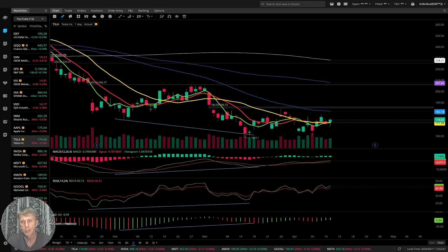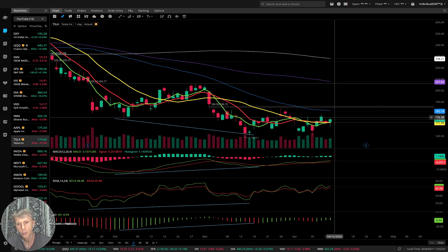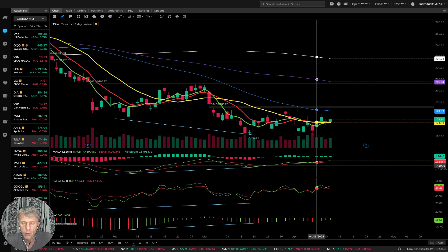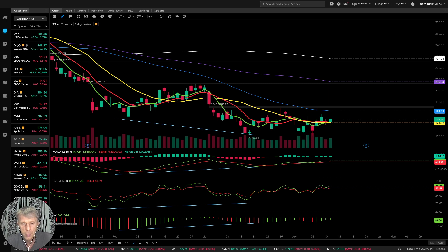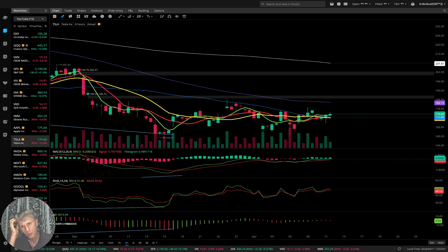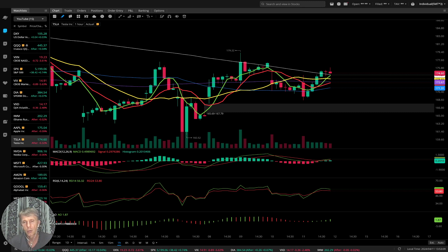Tesla also did a bullish crossover over MA 20 — it is in bullish territory but not as powerful. All indicators bullish. Four-hour time frame also shows a bullish crossover, bullish trend on all indicators. One-hour time frame: last bar is above all moving averages, bullish trend.